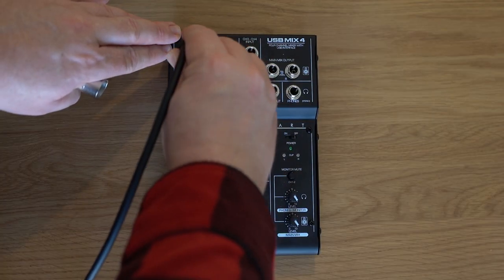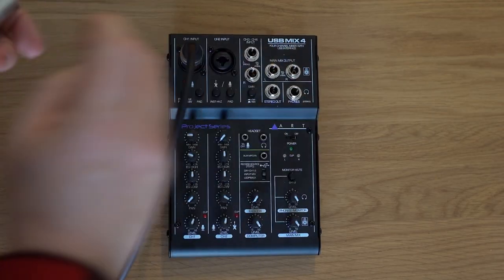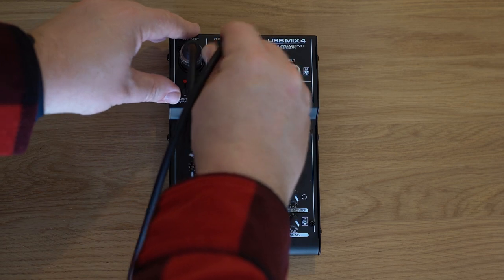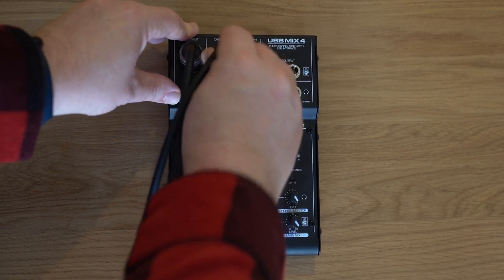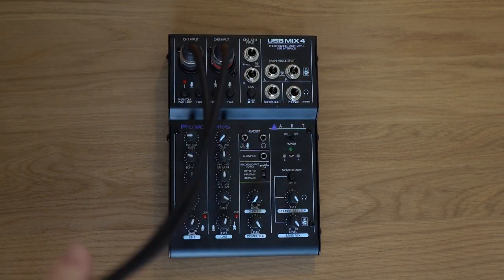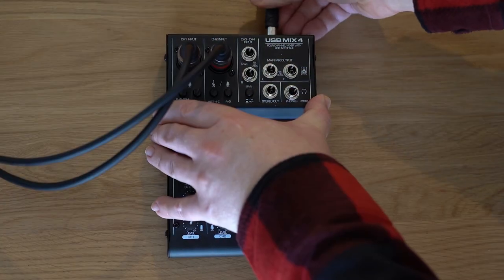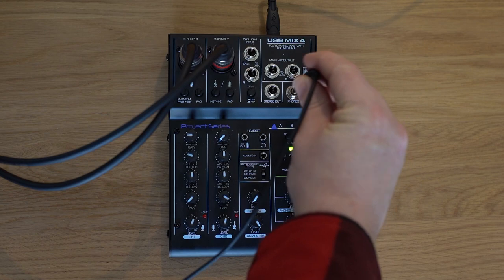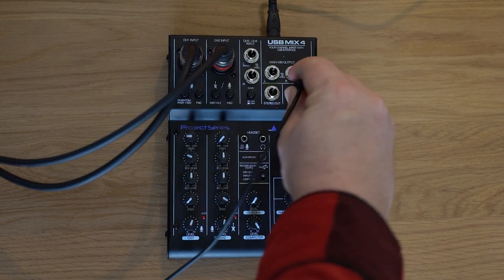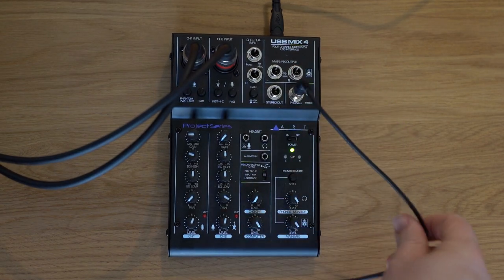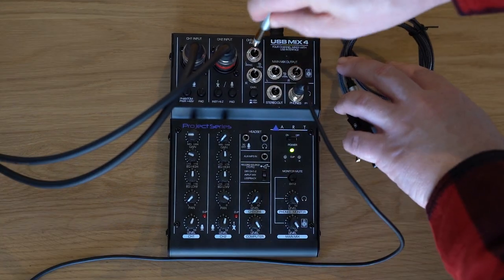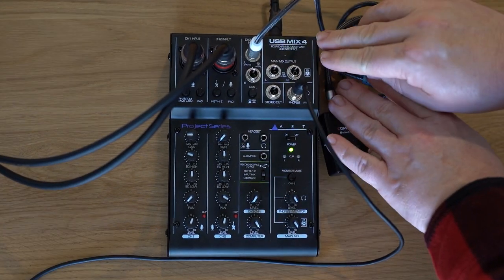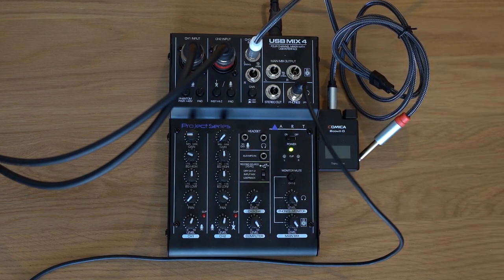The XLR cables are now connected to channels 1 and 2 on the mixer, which is now connected via USB to the computer and powered on, connecting headphones to the appropriate output, and channel 3 is the connection for my microphone.